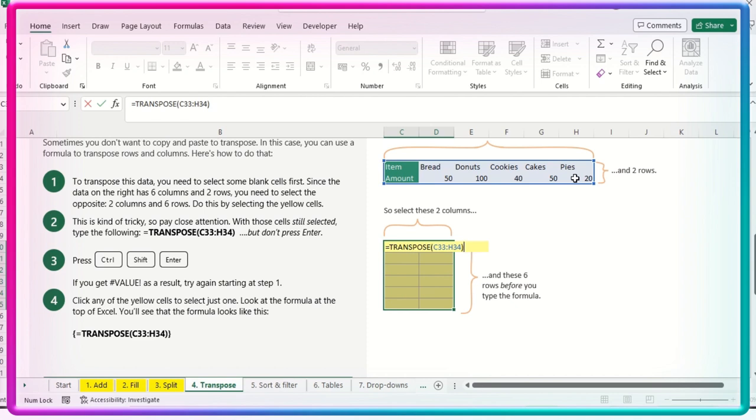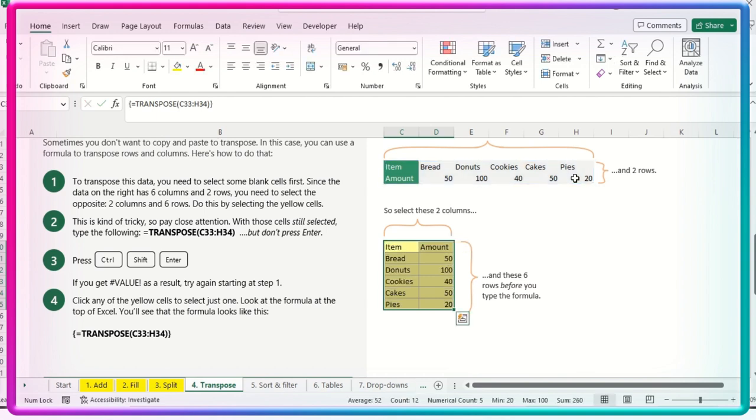Okay, don't press directly Enter. Just ensure that you are pressing Control Shift Enter, Control Shift Enter. Why we haven't pressed the Enter? Sometimes we get the error called name value error.